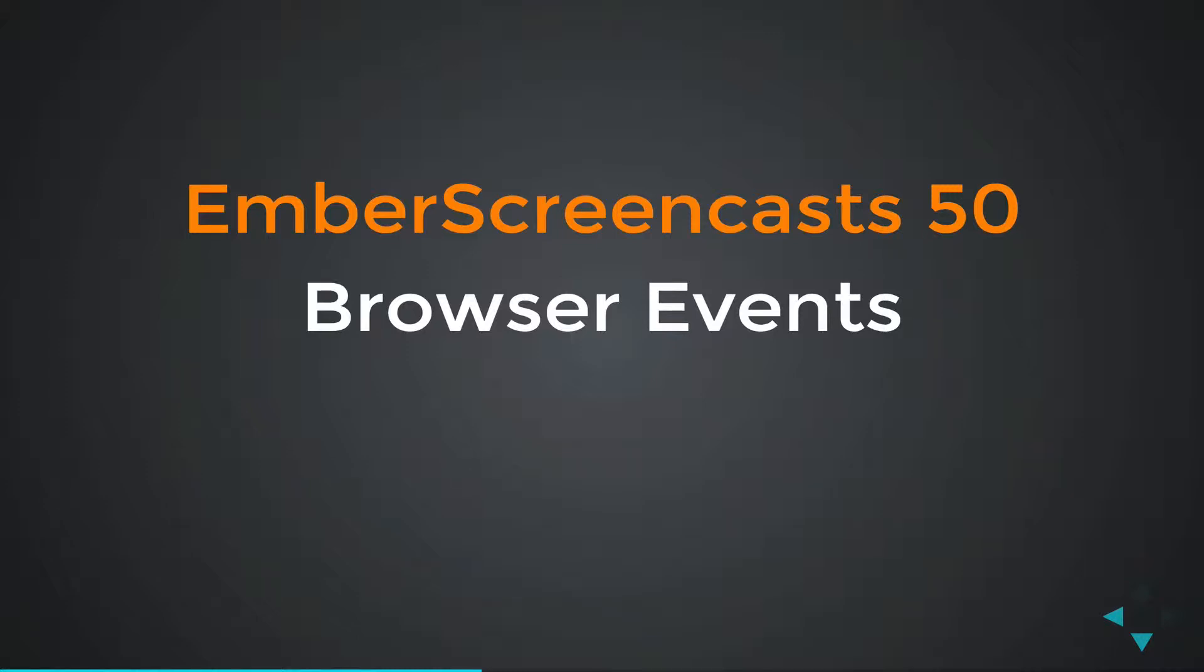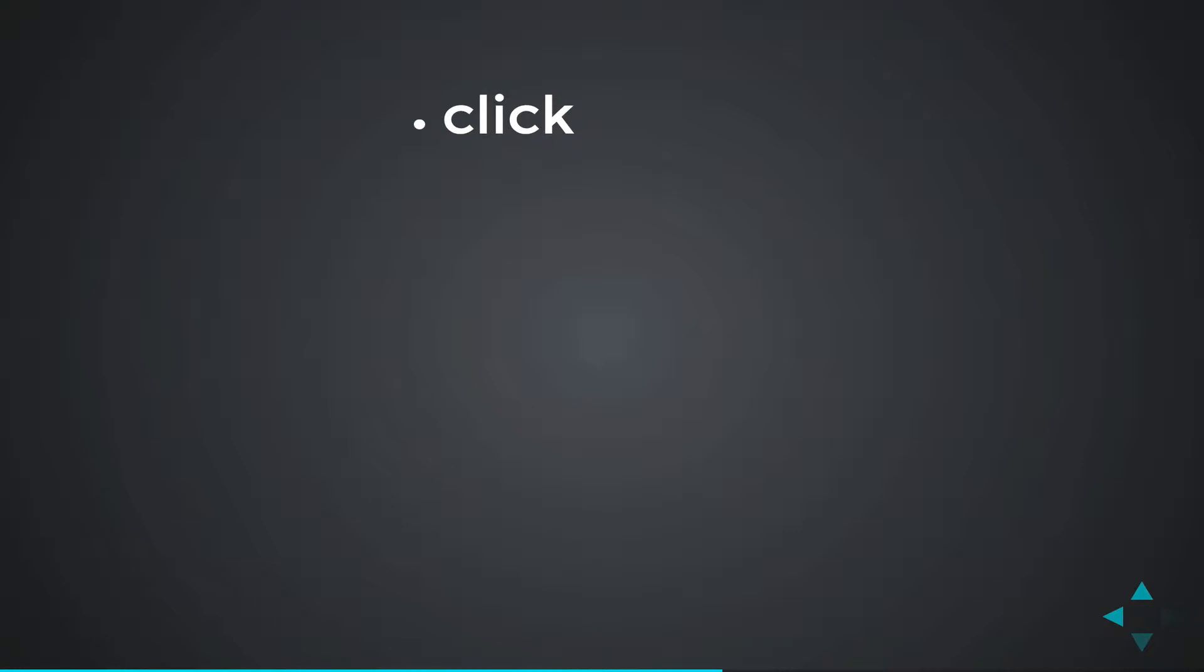Browser events are how you interact with the browser. The most common ones are click and submit. We use those almost every time we press a button.